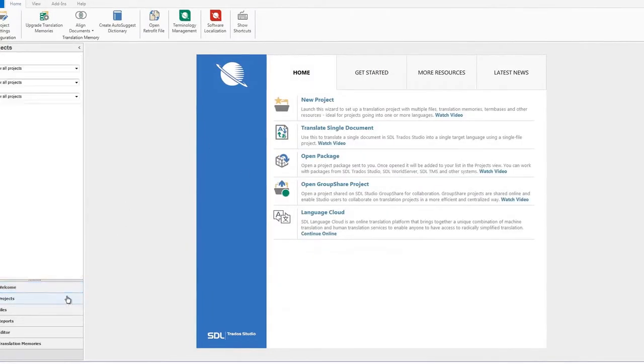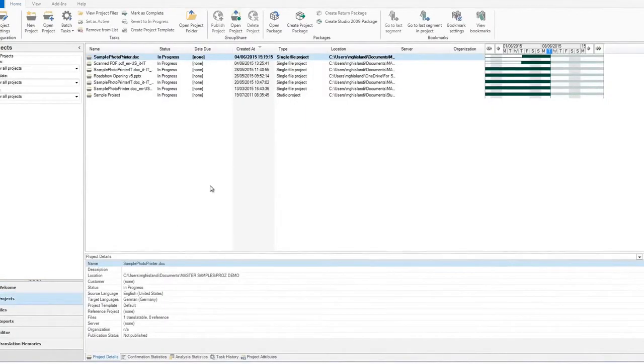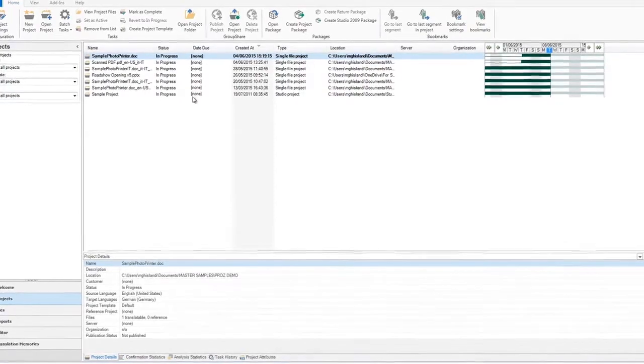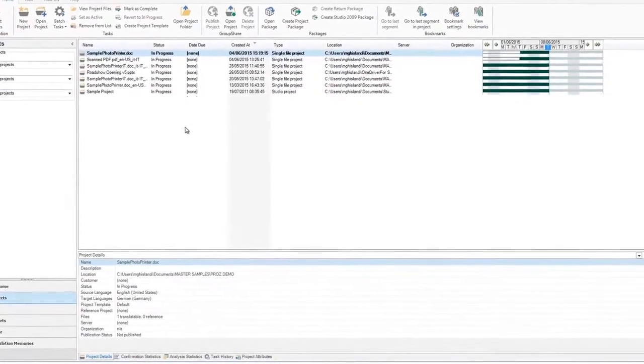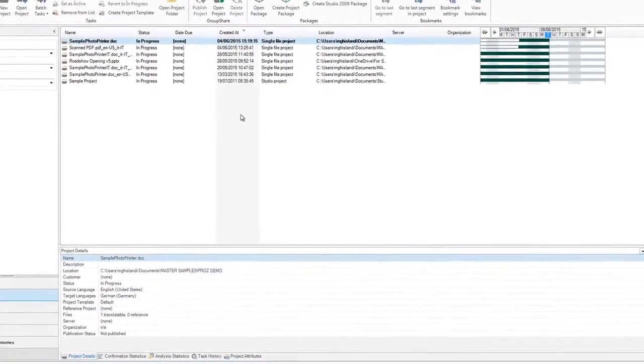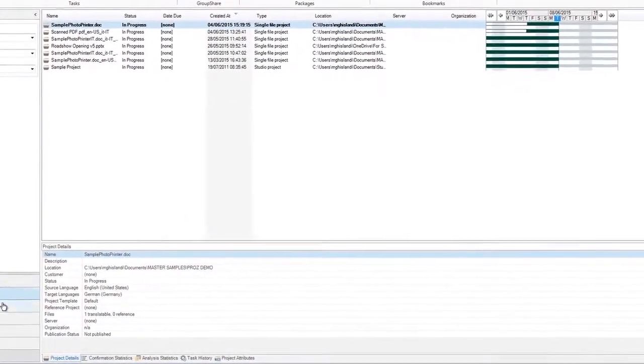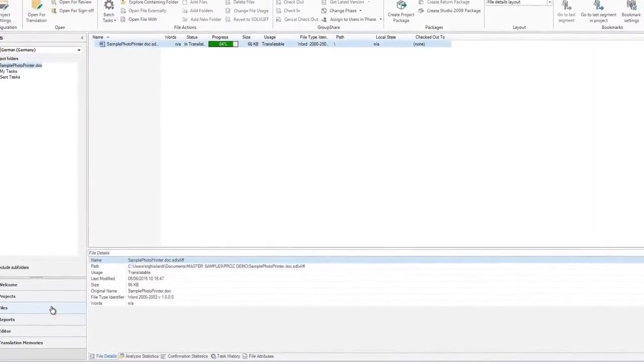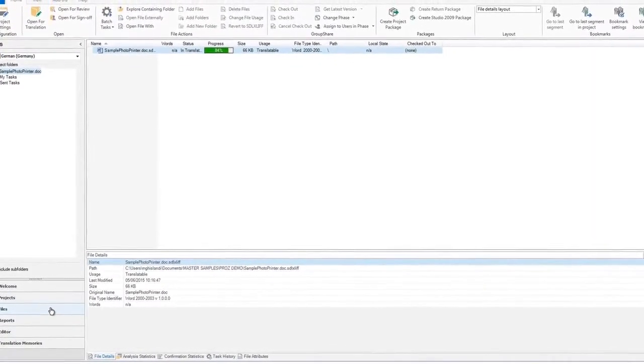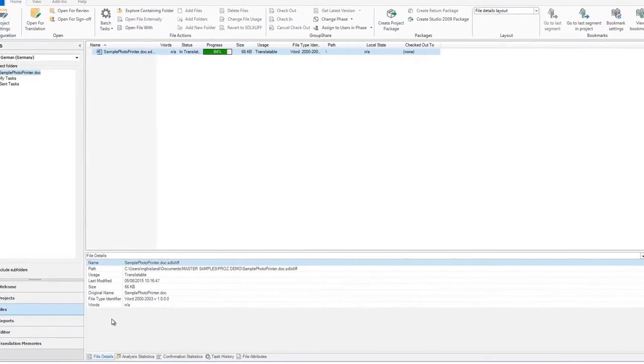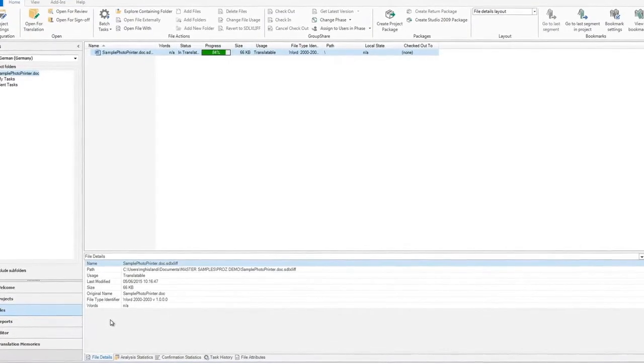The Projects view allows you to see and control all of the current translation projects that you are working on. Information such as status and due date is clearly displayed. The File view shows all of the available files that are contained in the project, including the progress and status of each of the individual files.